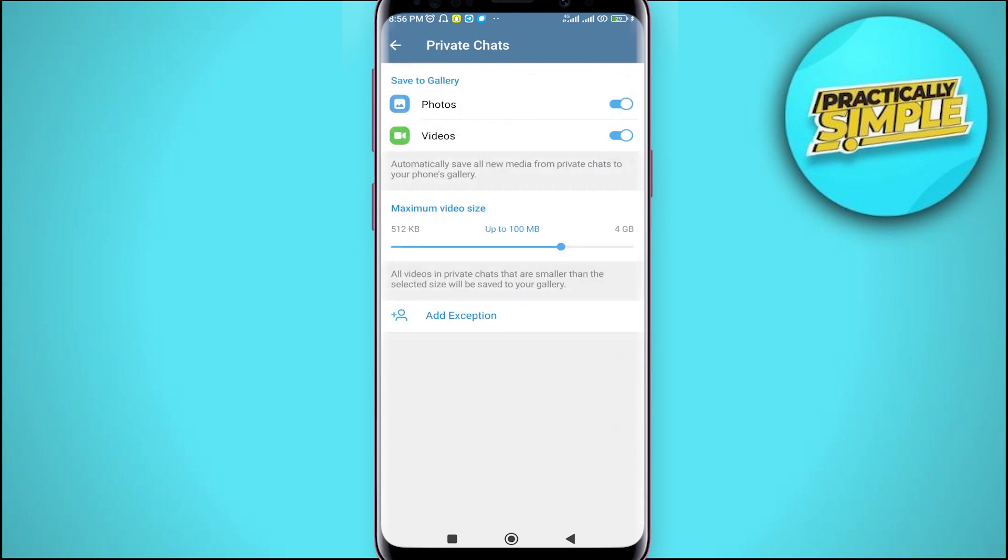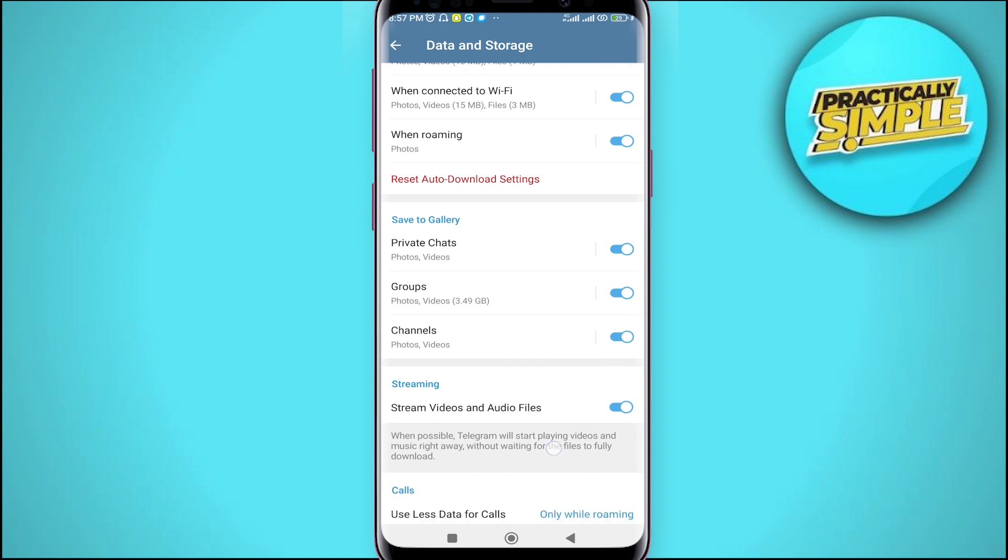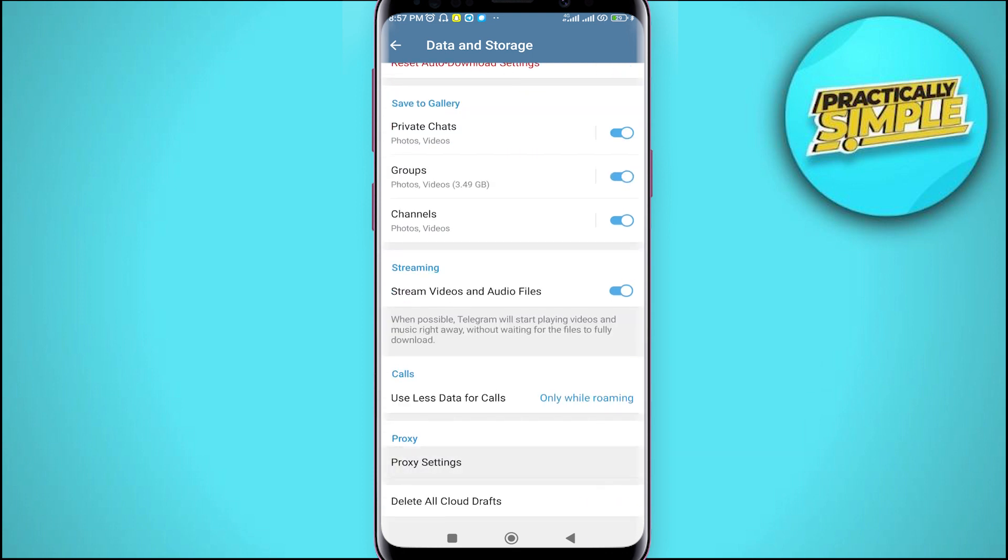The first option, private chats, same you have to repeat the process.